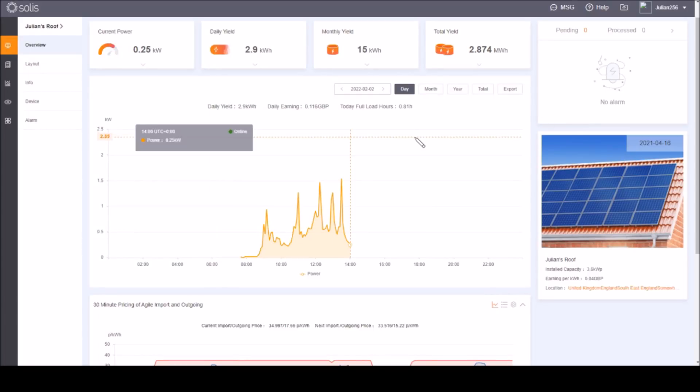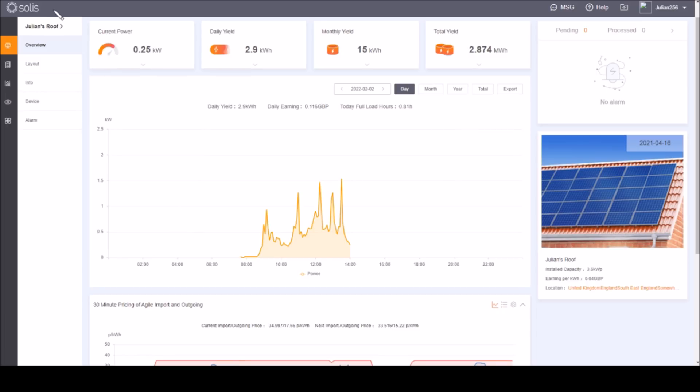Good afternoon all. Today I thought I'd have a look at this web portal into the solar output that's coming from my Solis inverter.